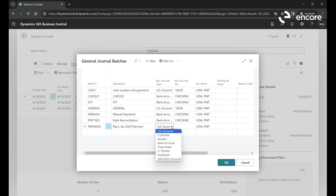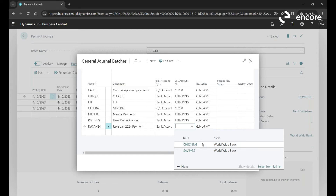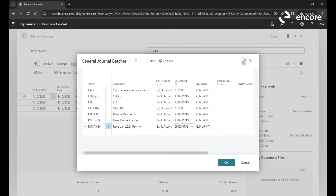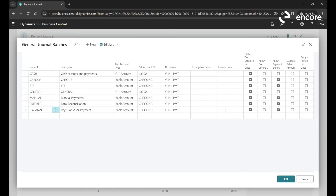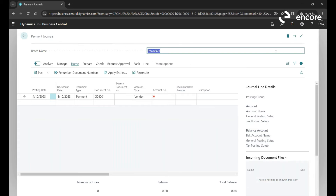Similar to before, we have a balancing account here. For a payment run, we pick the bank account as the balancing account. In this demo environment I only have checking and savings. The main important thing is to pick the number series, which usually defaults. So there's my Ray Wong January 24 batch, and I'll jump into the check batch which has some sample transactions.